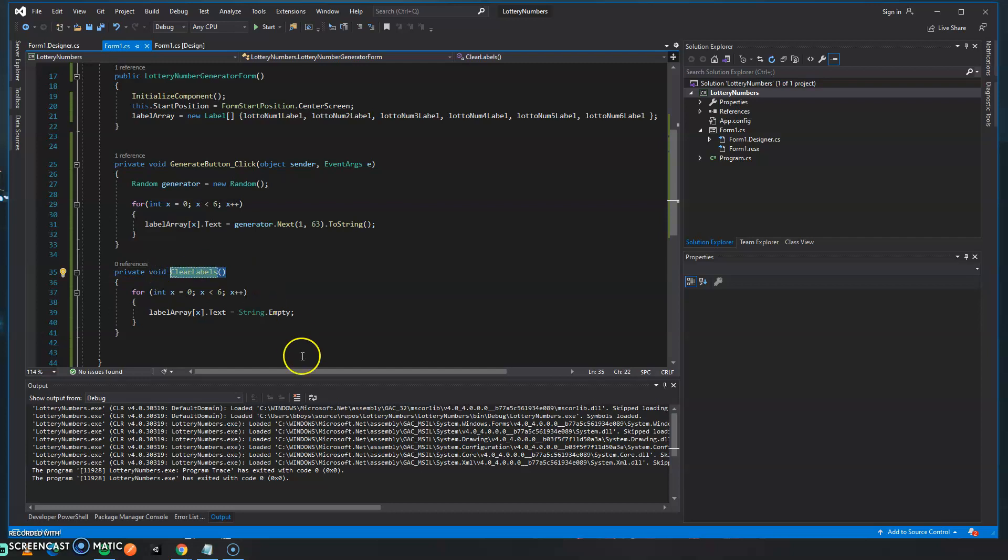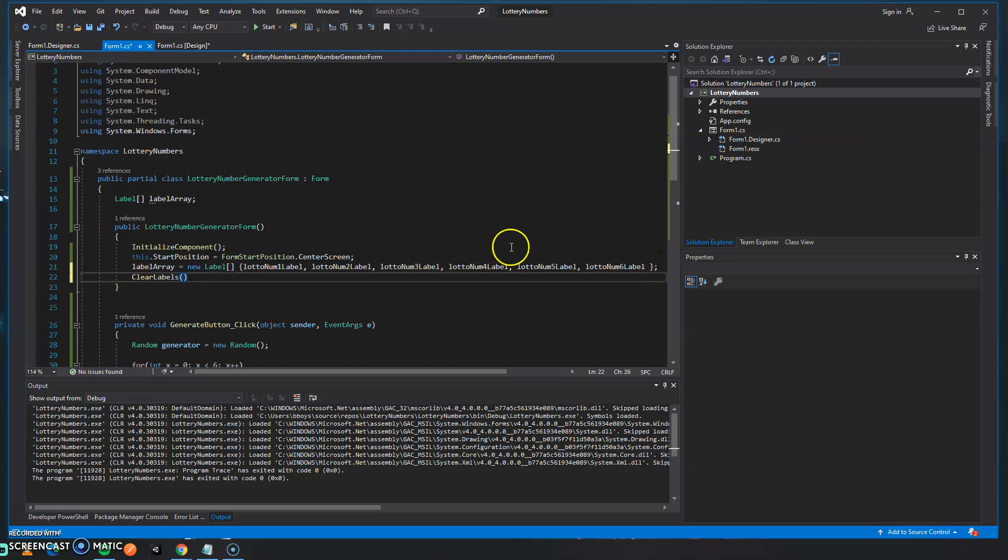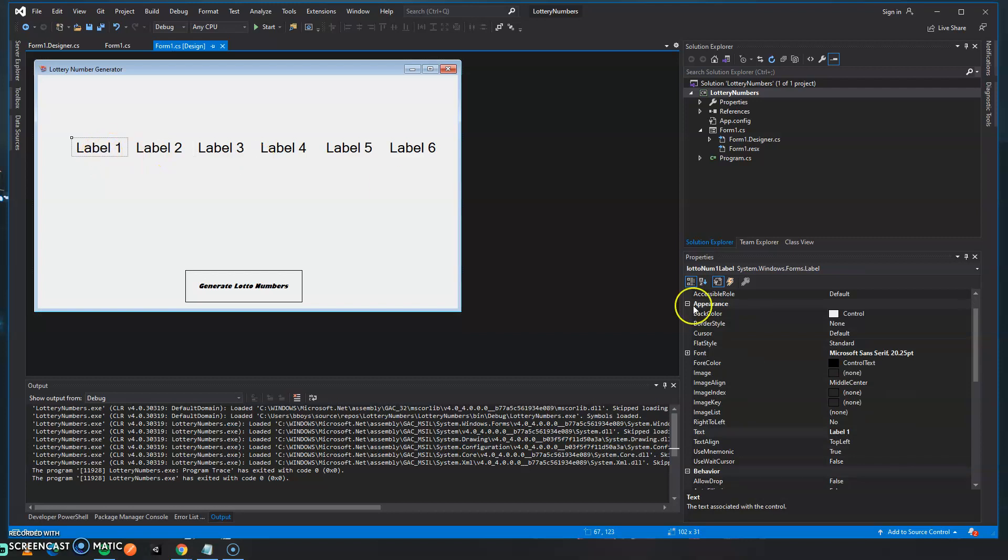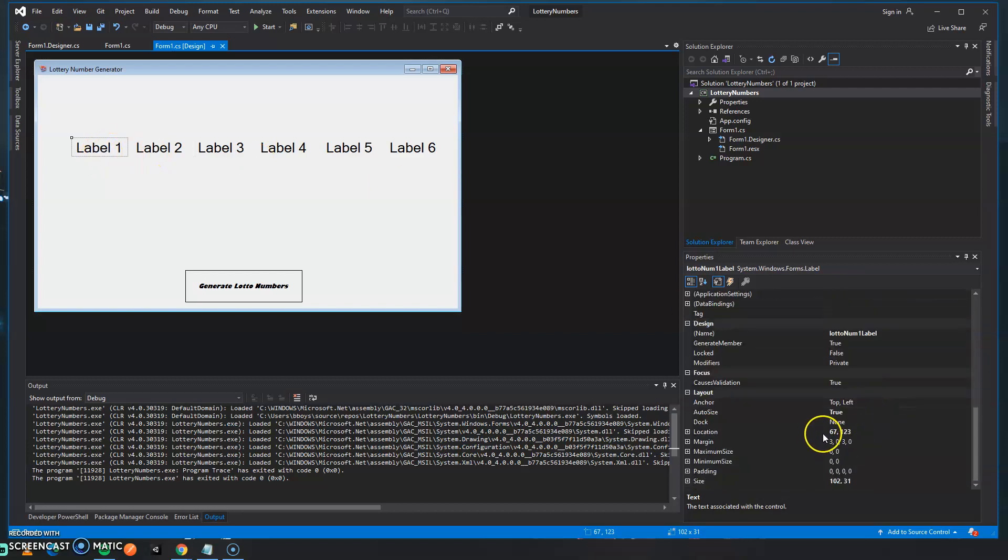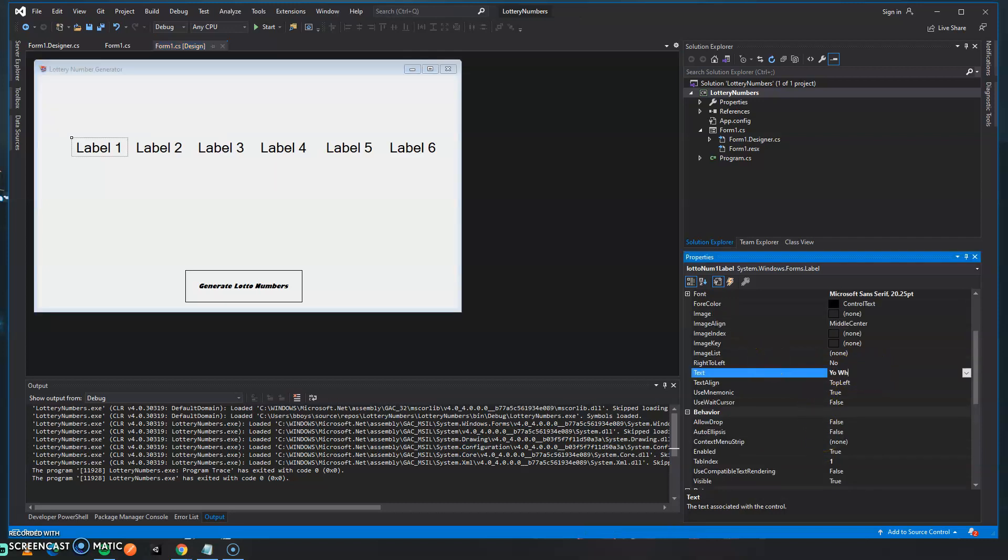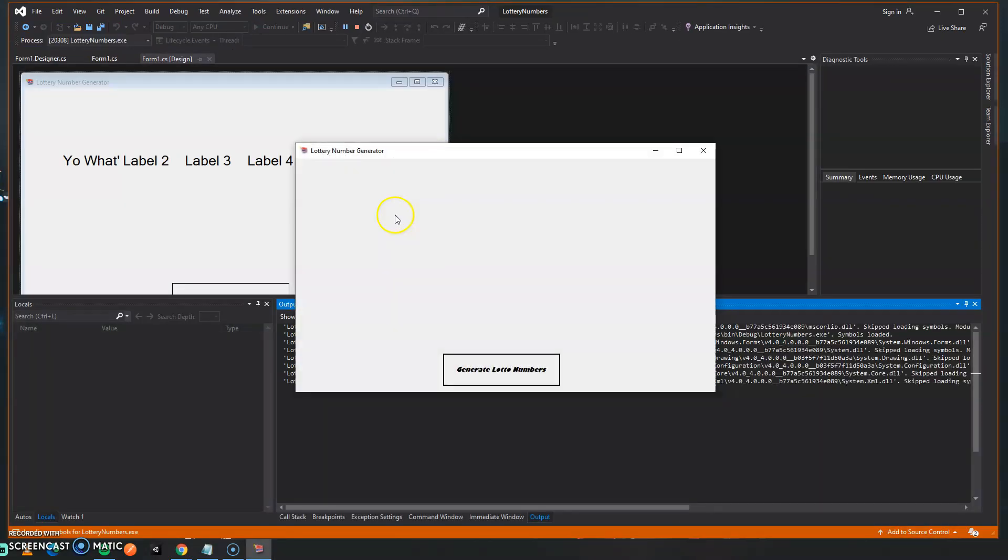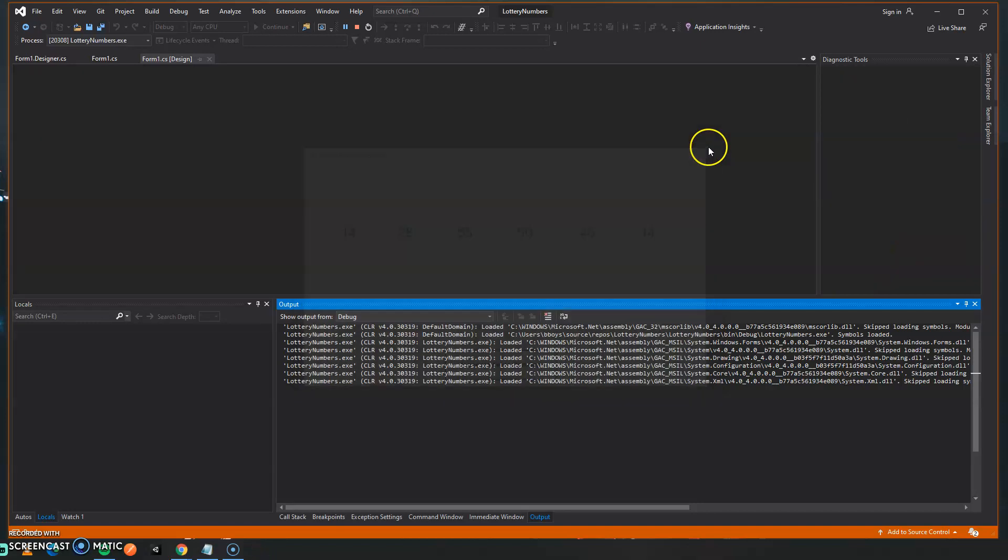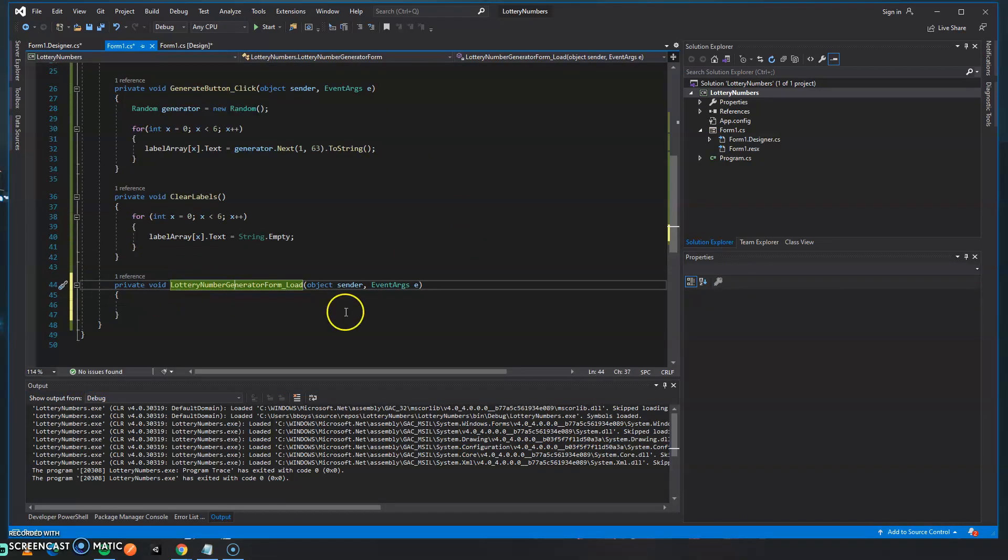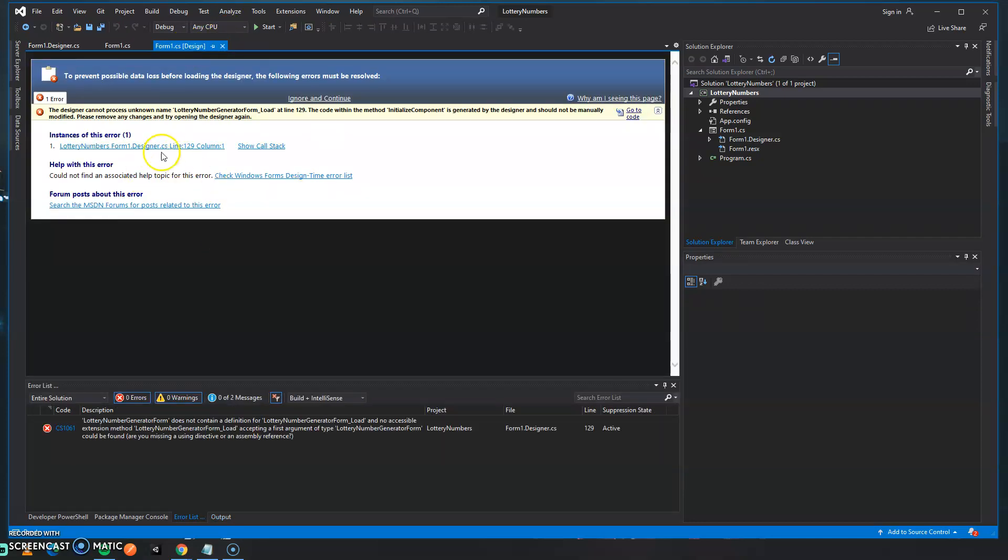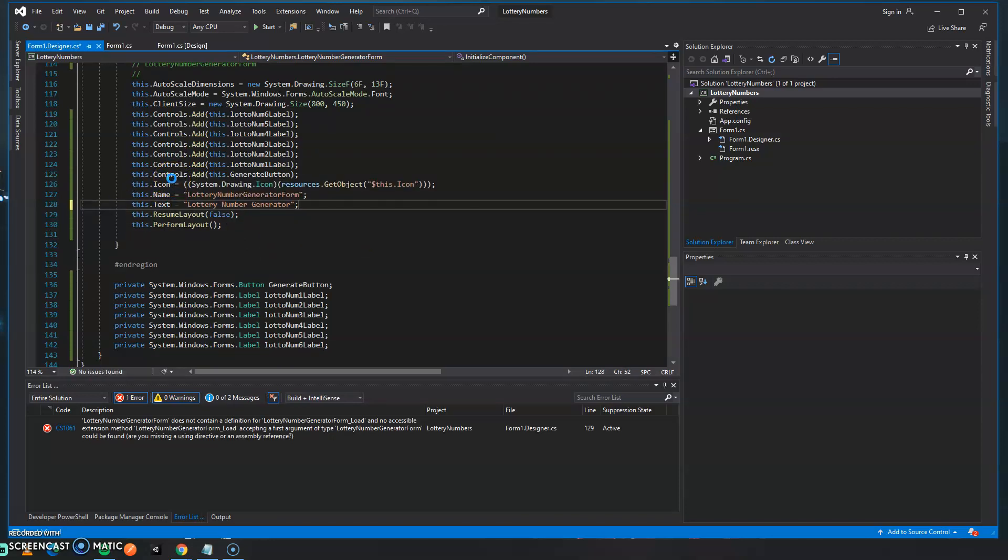Let's paste the for loop because we know that that's what we want and what we're going to do is we're going to get rid of this generator and for each label array we're going to say string dot empty. And then clear labels will be referenced in the constructor as well. So in this case we're going to call it just there and regardless of what we type here, let's change the text. When we launch the program they're going to be empty, we generate the lotto numbers and there we go.